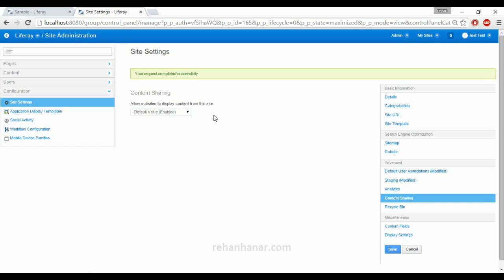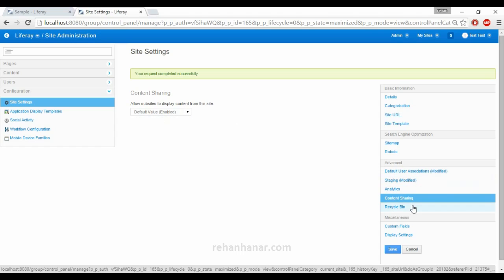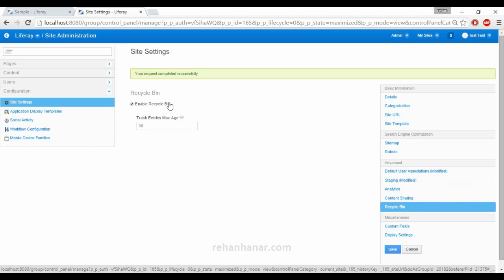Next is Content Sharing. If you have different sites under your account and want to share content across various websites, this is where you manage it. By default it is enabled. If you want to disable sharing for this particular site you can do so, meaning the content from this site can or cannot be used by other sites.